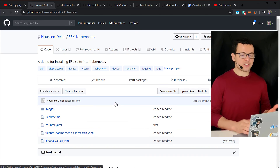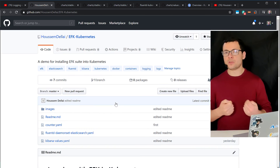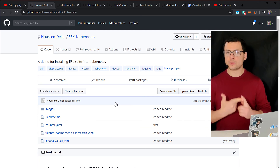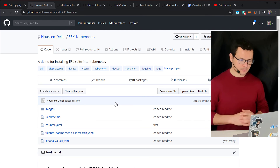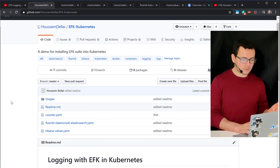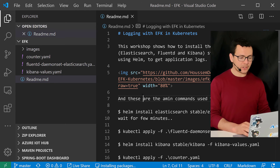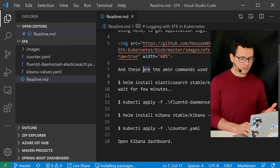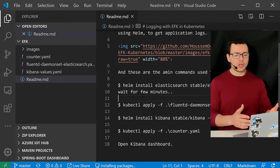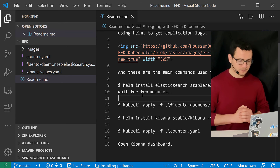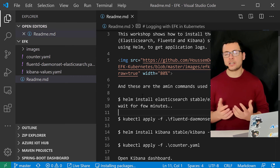That was the theory part. Now let's move to the practical part where we'll install the EFK stack using Helm charts. I have already created a GitHub repository with the different commands and configuration YAML files, so you can clone this repo on your local machine. I have already done so and opened that repo using VS Code.